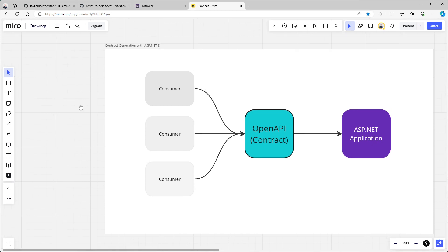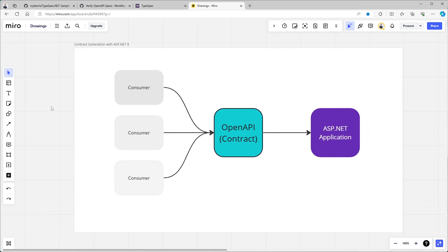So first of all, why are we doing this? Generally, when we're working with a backend that uses Swagger and OpenAPI, we have multiple consumers that depend on the OpenAPI contract. And oftentimes these consumers,